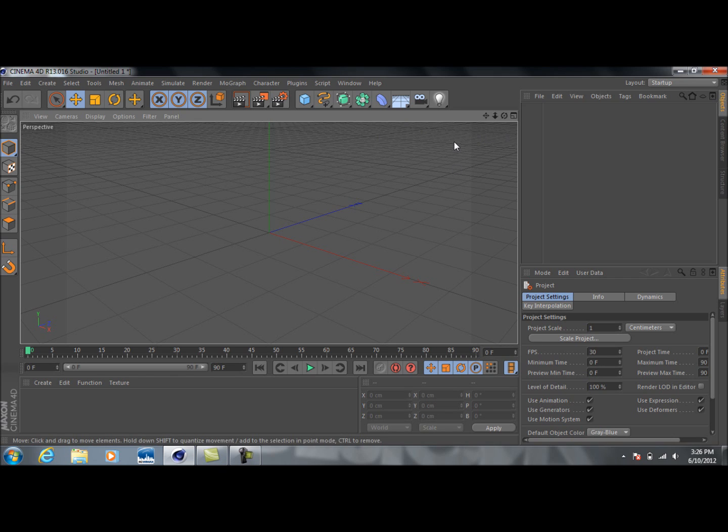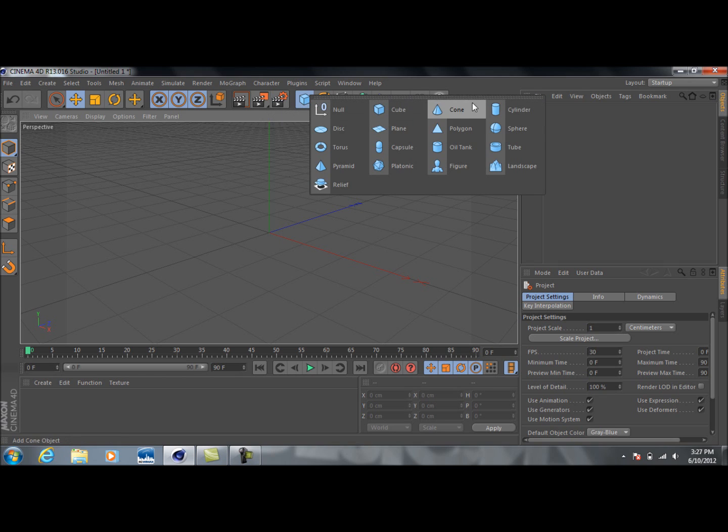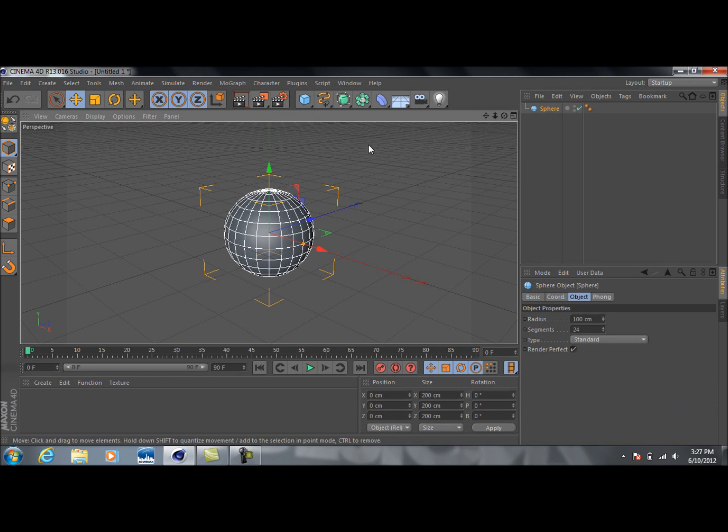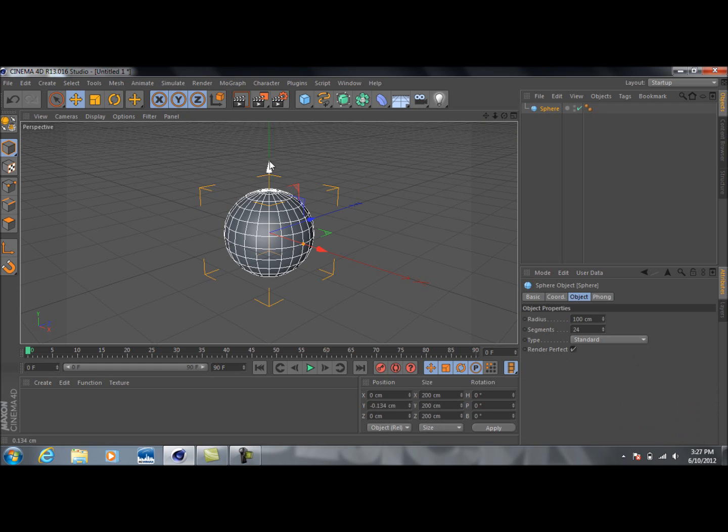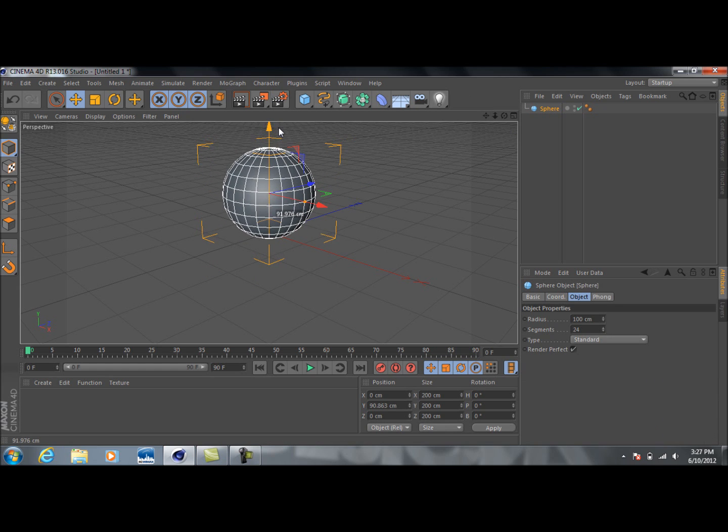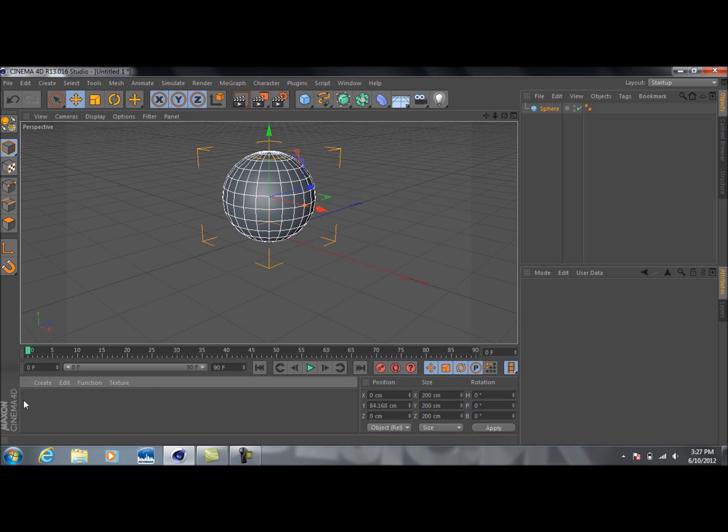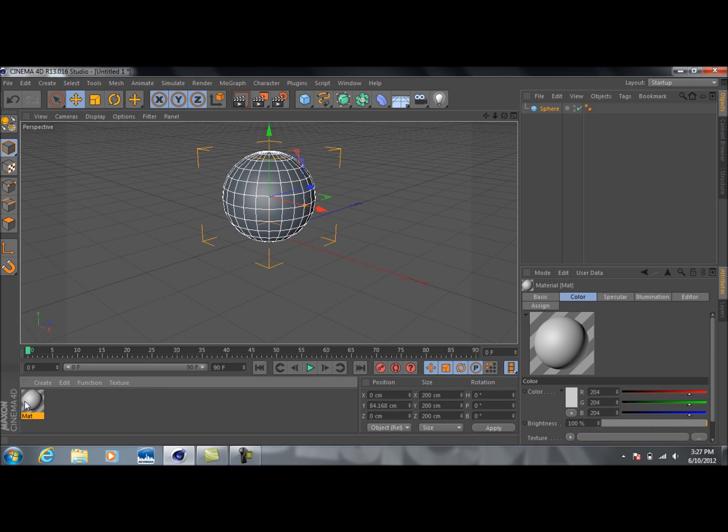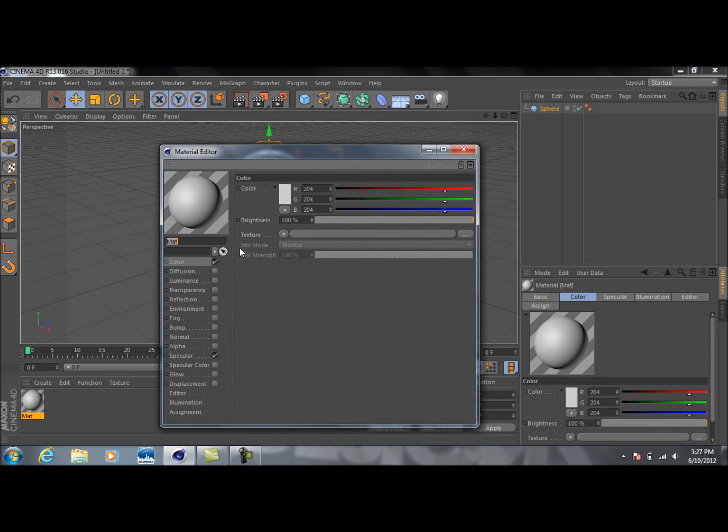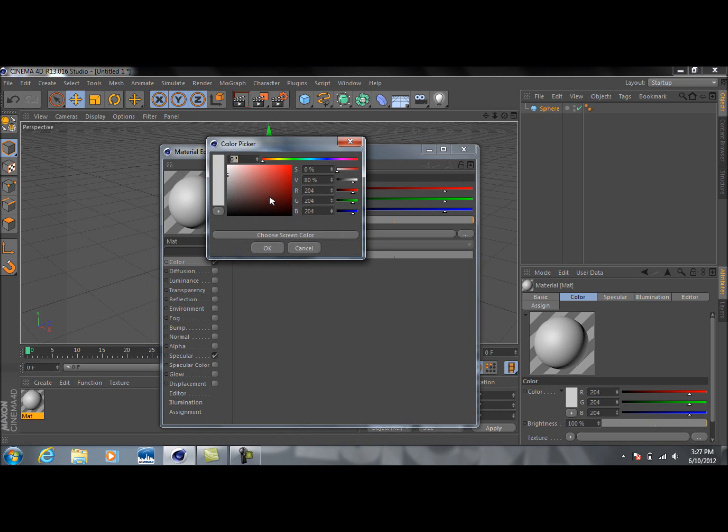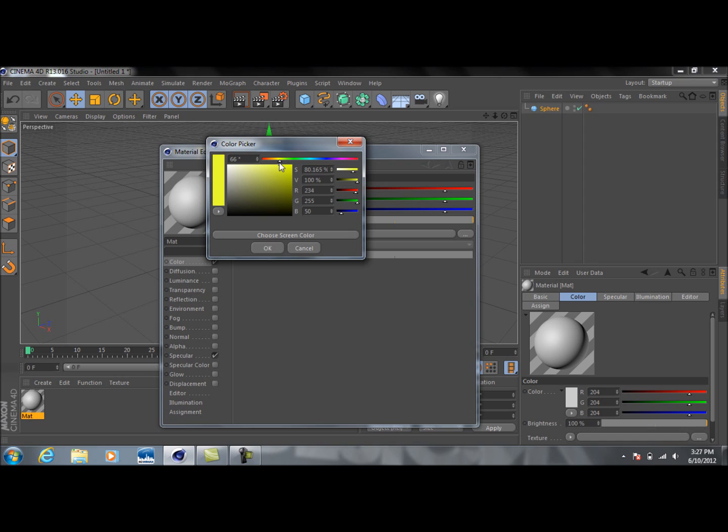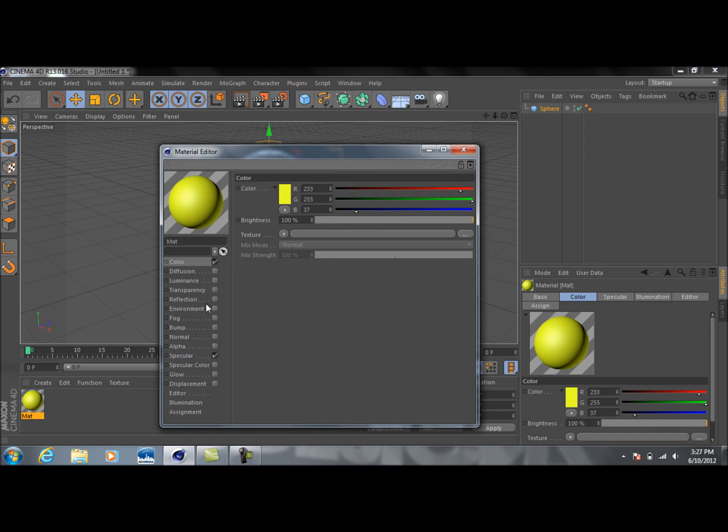All right, so now that we've got everything, first thing we're going to do is drop down a sphere, or whatever. It doesn't really matter. You can use whatever you want. I'm just using this for the tutorial. Okay, and next thing we're going to do is go down here, create a new material. I'm going to make this kind of a bright yellow. Let's say right about, right about there looks good.